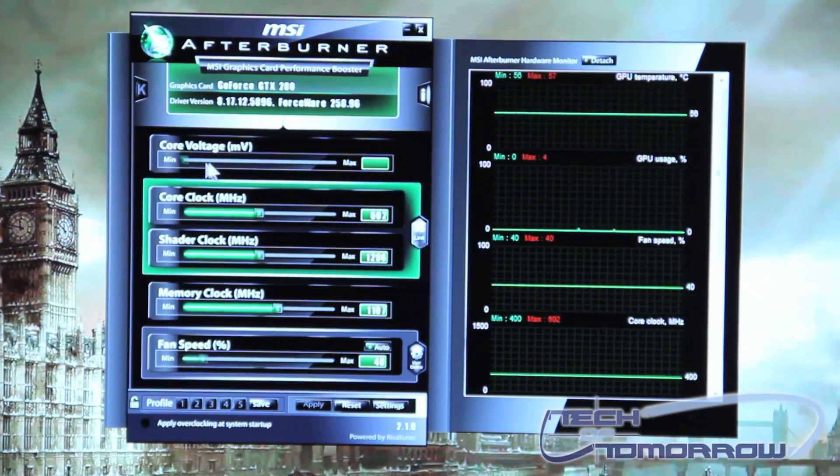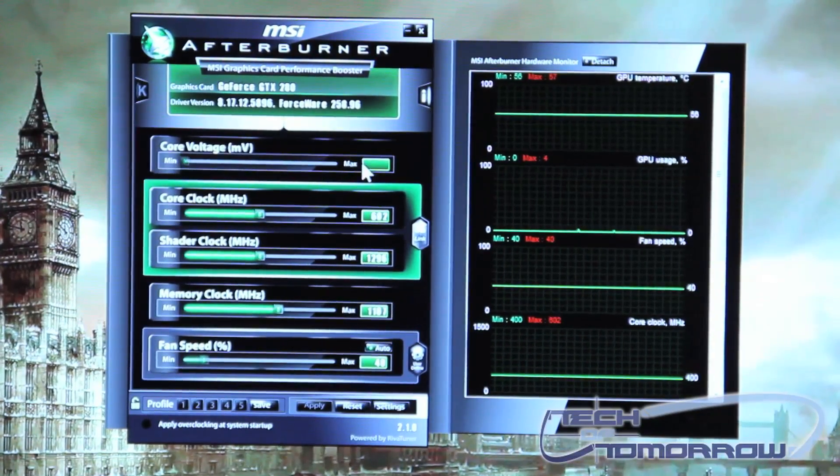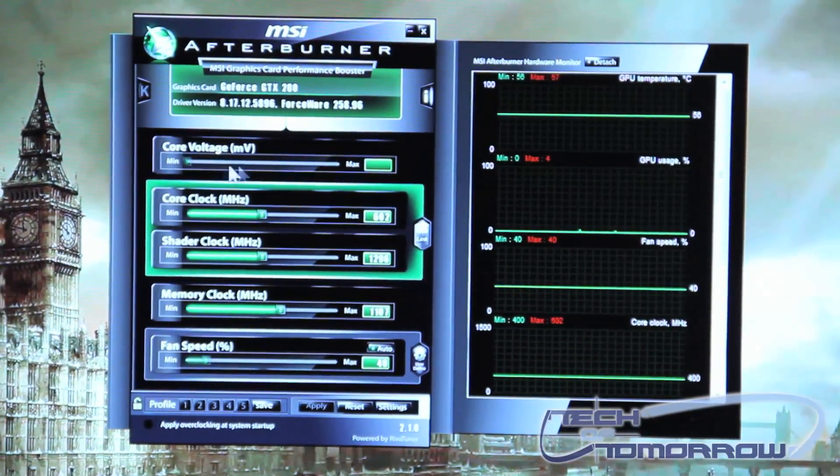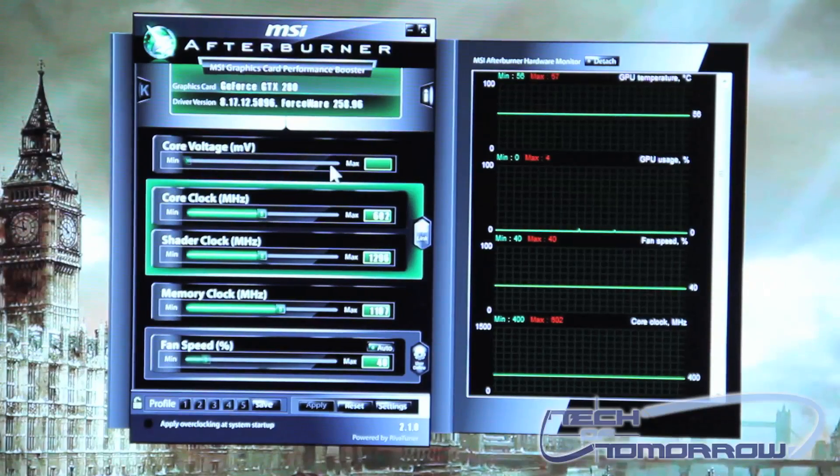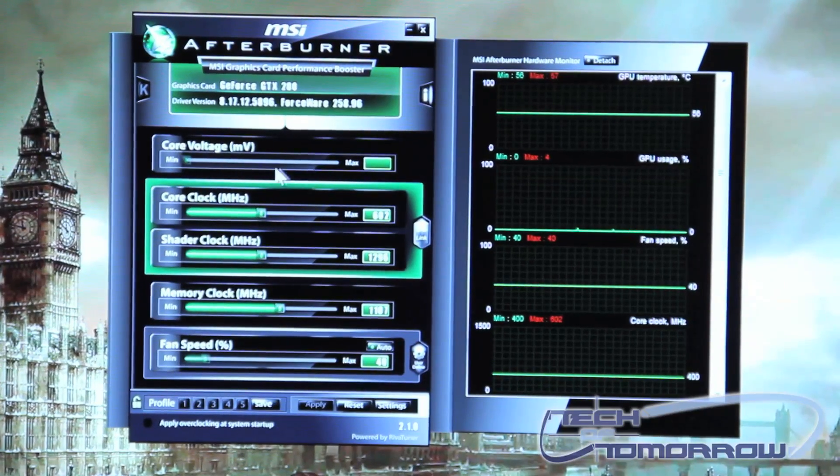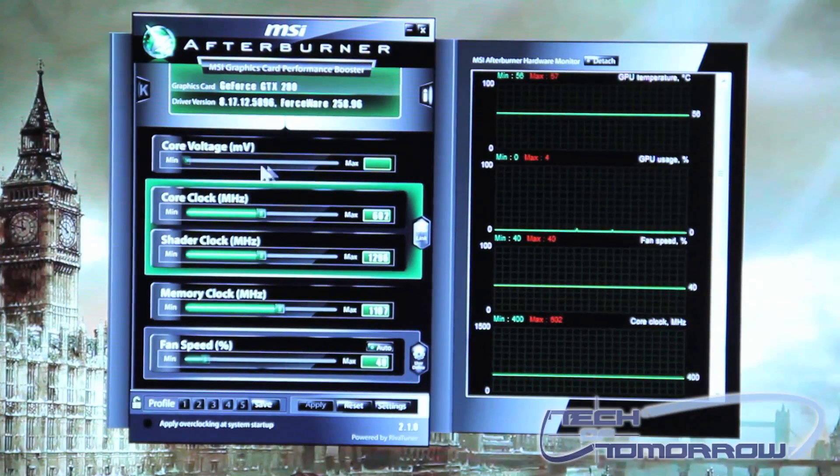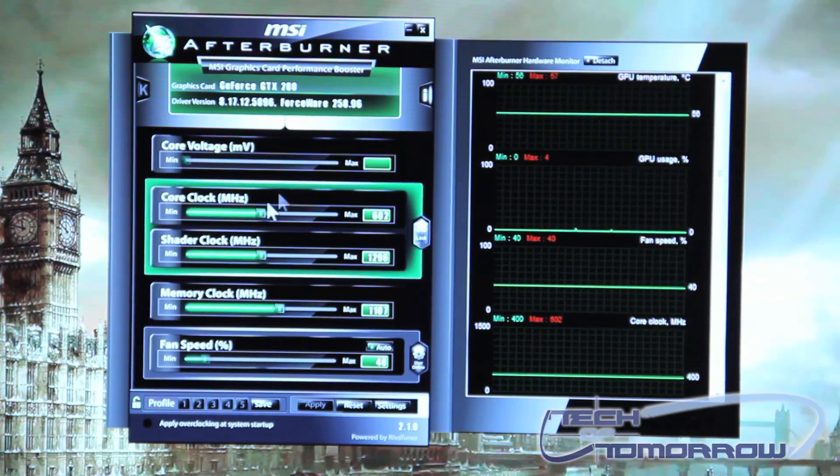Here at the top is your core voltage bar. You can change your core voltage from this bar and set it to where you need it for your overclocking.